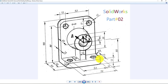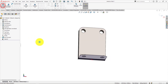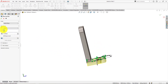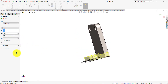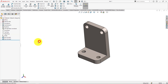Now we will do the extrude. Go to feature menu and select extrude. Reverse extrude direction. Extrude depth is 12 millimeters. Make merge result checked on. Press ok to complete extrude.